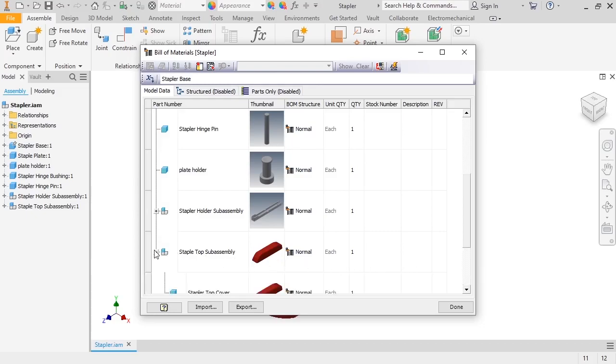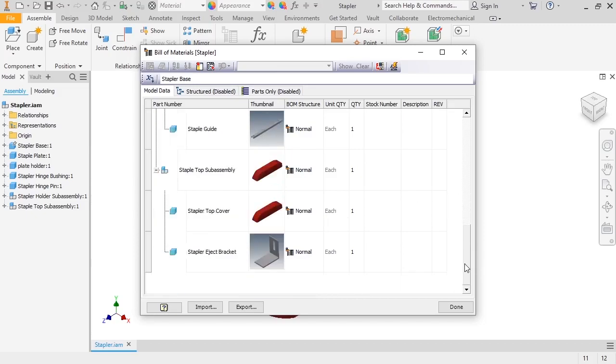If I click on the plus icon next to the subassemblies, you can see the individual parts are listed here as well. This display is useful for editing purposes, but doesn't actually show me what the BOM view is.